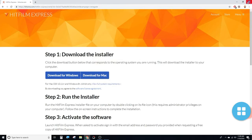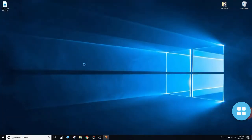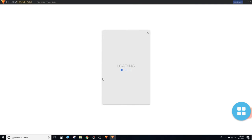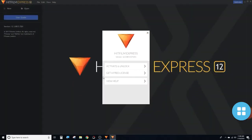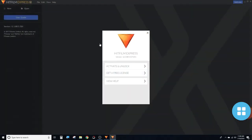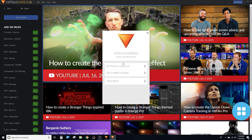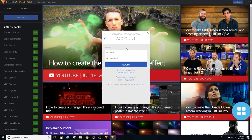Yes, it will open immediately. Many people like to activate it before they start using it. When you want to activate it, click Unlock. A login screen will appear — this is the account you just created. Enter your email and password.